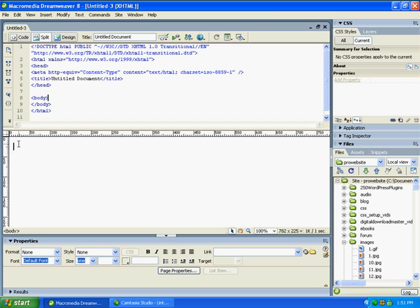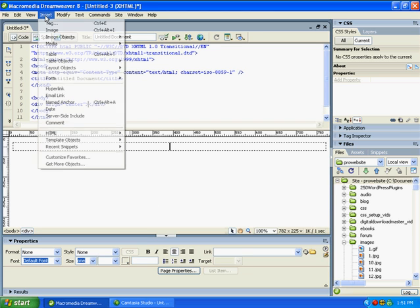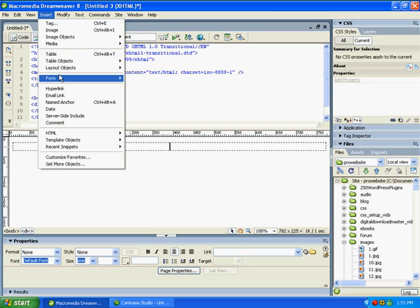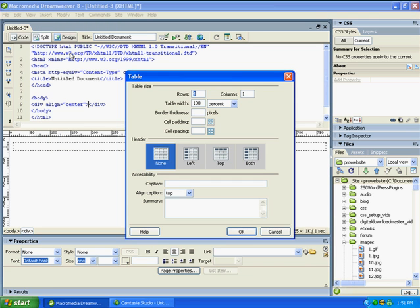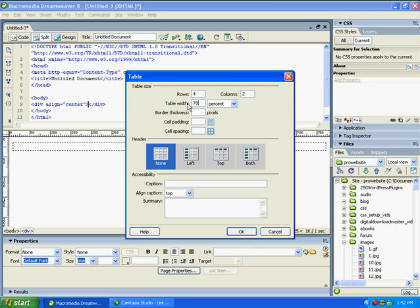If we're looking to do a site using tables initially to get started, let me show you what you do. You put your cursor out here and you can center it if you want. Come up here and hit insert, and what we want to do is put a table in. In this case, let's make it four by two columns.